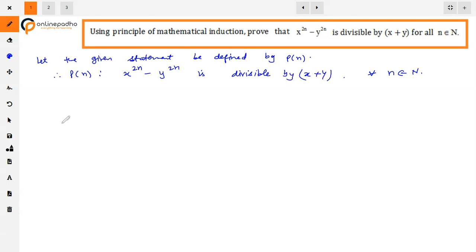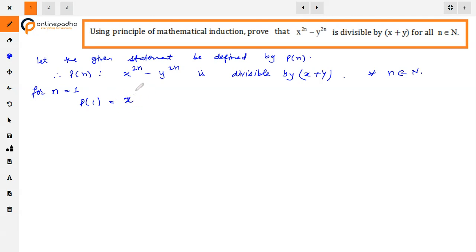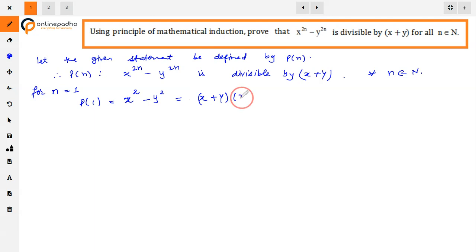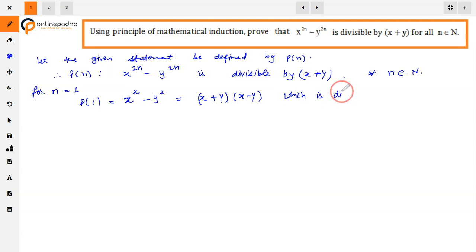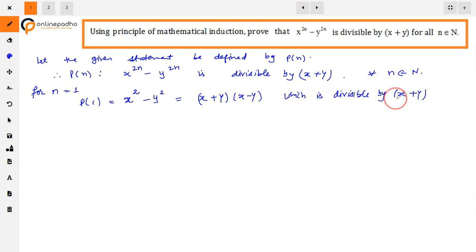First of all, we will prove that the result for n equals 1 is true. So we put n equal to 1. P(1) gives x raised to power 2 minus y raised to power 2, which can be written as x plus y into x minus y, using the identity a squared minus b squared equals a plus b into a minus b. So x plus y is a factor, meaning it is divisible by x plus y. Thus P(1) is true.